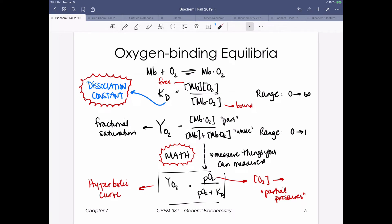We spent a little time on the math of binding. You need to be able to write a general binding equation: myoglobin binding its oxygen ligand to generate a complex. When writing a KD value, though we normally write equilibrium constants as products over reactants, a dissociation constant considers the reaction in reverse - the complex dissociating into its free component and ligand. Since we write it with those components as products, it's still products over reactants. Writing an equilibrium KD value is an important skill for your test.